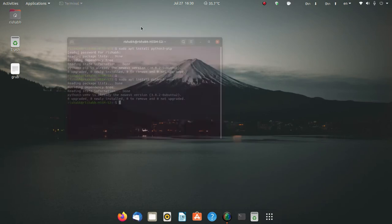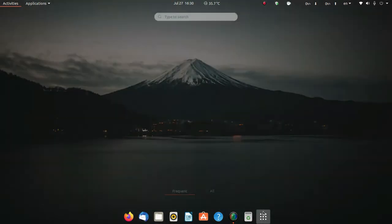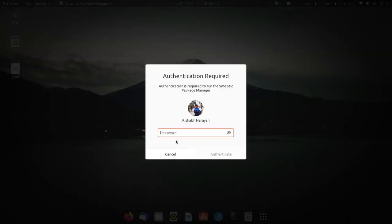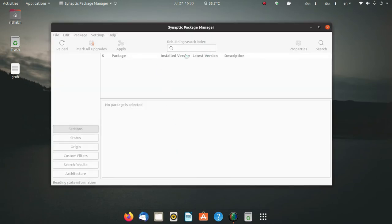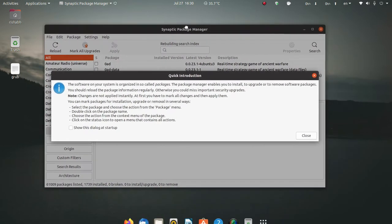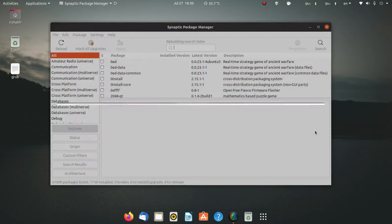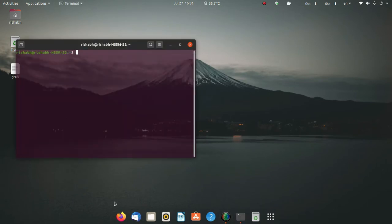For beginners, you can also use Synaptic Package Manager. If you go to Synaptic Package Manager you can search and install packages there. You can also install apt-get index from there.